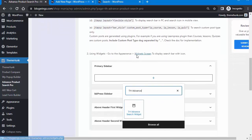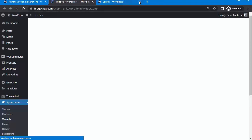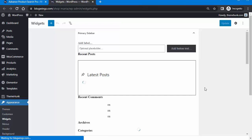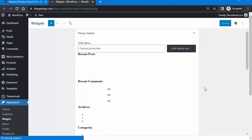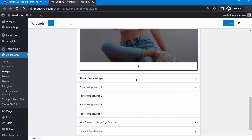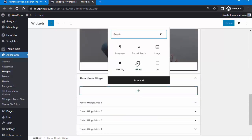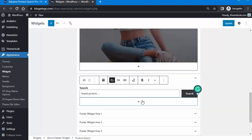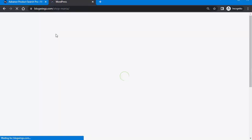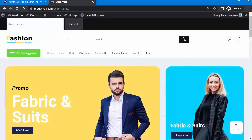The second method is using Widgets. You can add the search bar in your widgets area. Click on the above header widget, then click the plus button, add this plugin, and save the changes. Now you can see the search bar has been added to the above header.